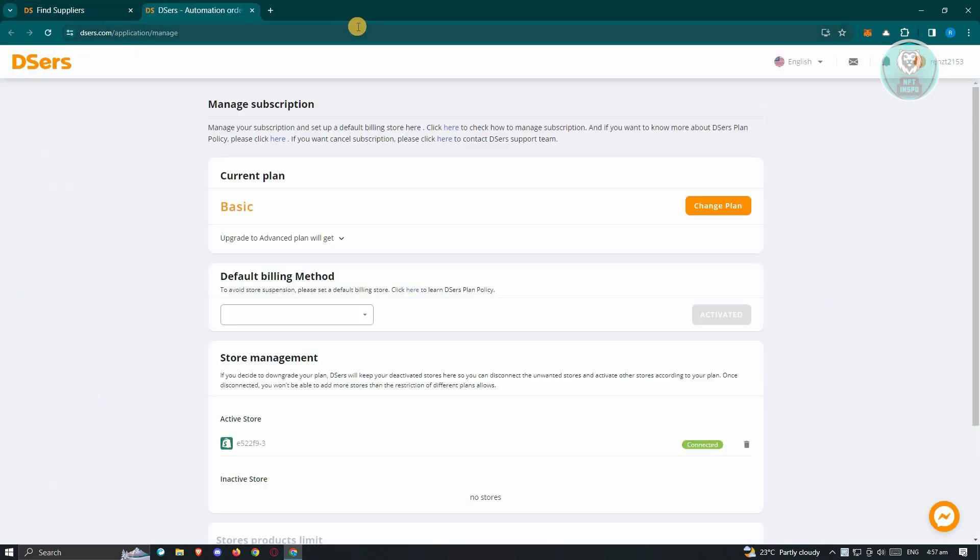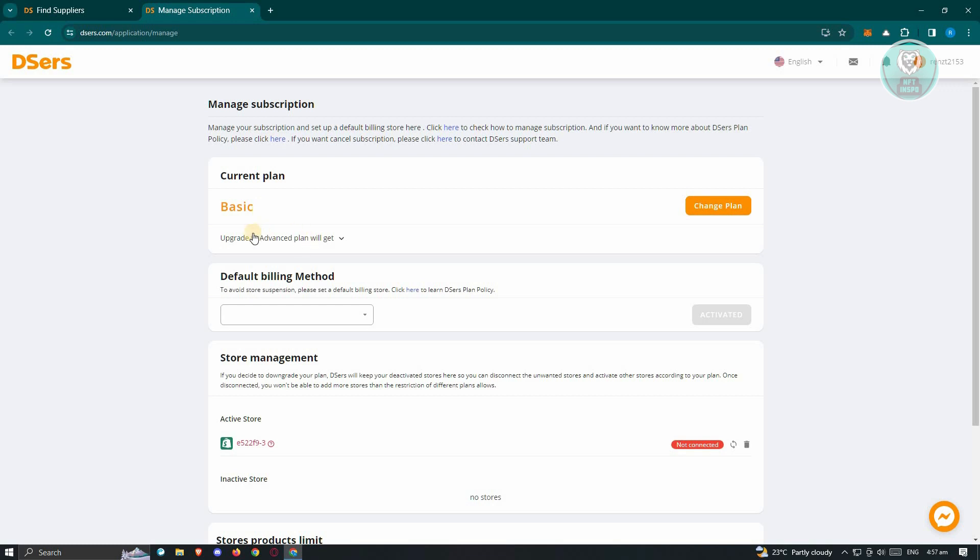Once you click on it, it should open up a new tab where you'll be able to manage your plan. Currently, I'm just using the basic plan or the free plan that they have on Deezer's.